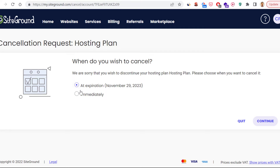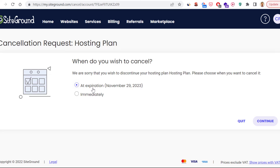However, if you want to stop the auto-renewal of your subscription, then you would choose the At Expiration option. In this case you would have access to SiteGround and their services until the expiration date, and the subscription will expire automatically on that date.